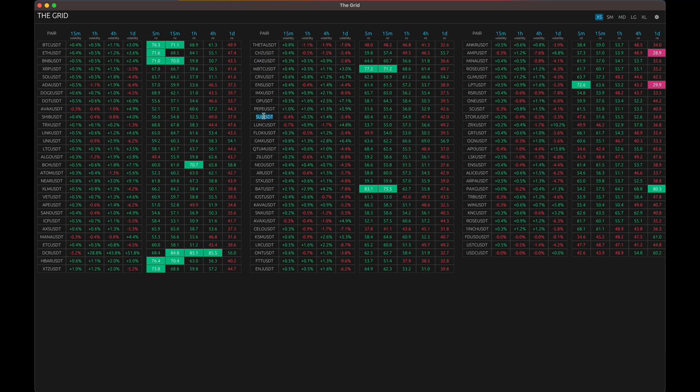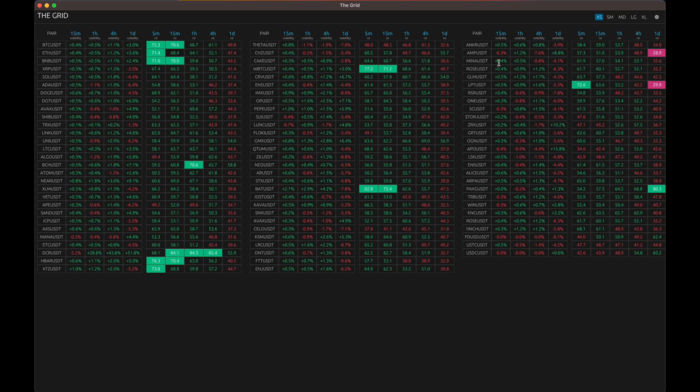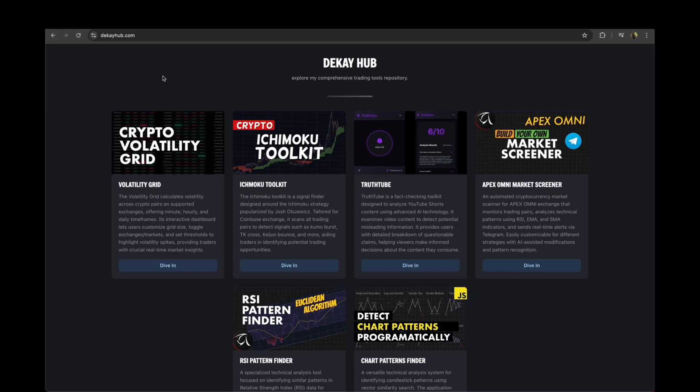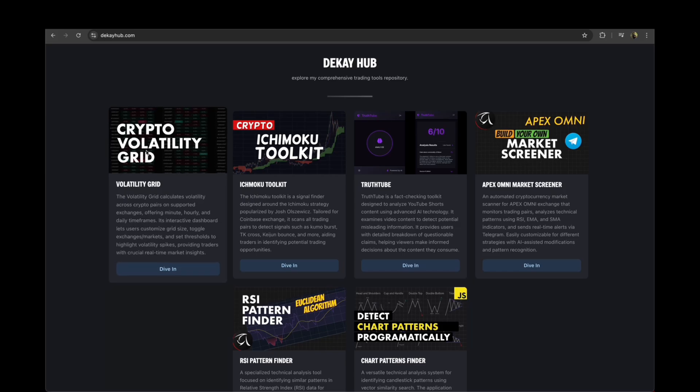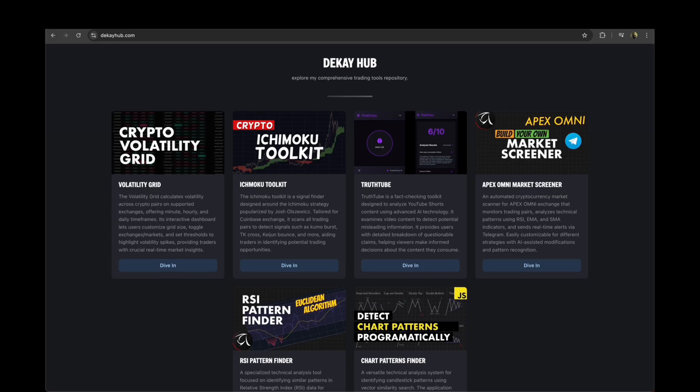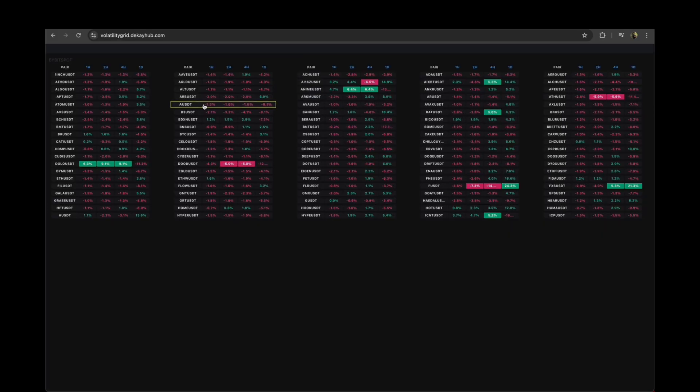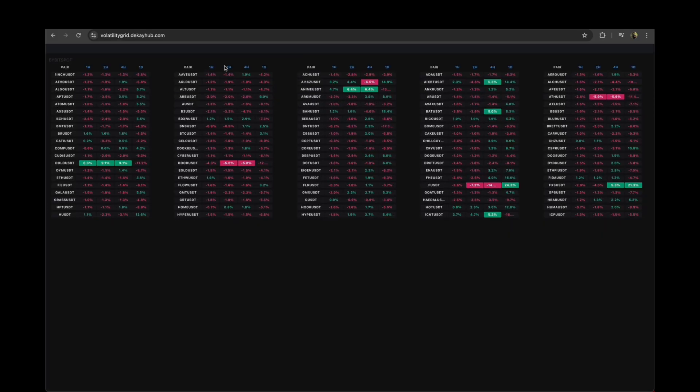After all the talk about rewriting in Rust, I think I have a version which is good enough to be shared. For folks who do not have a background about this utility, it's a tool that I launched last year on my website. It's called Crypto Volatility Grid. It's a dashboard that gives you volatility details of different pairs across different time frames.